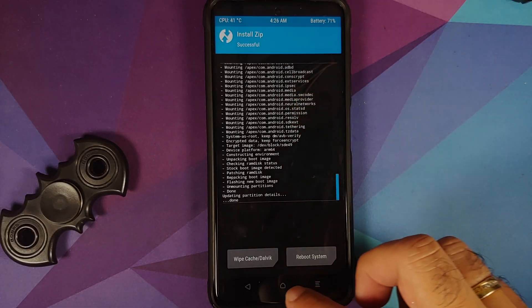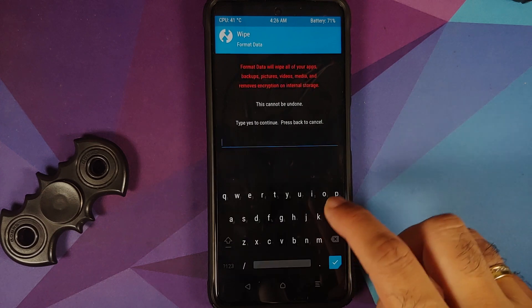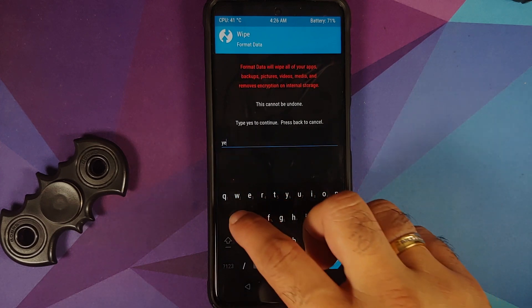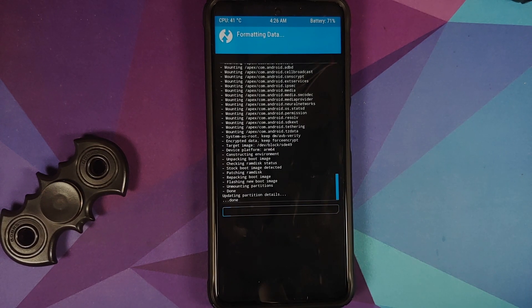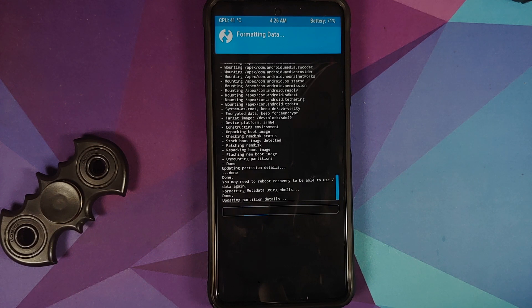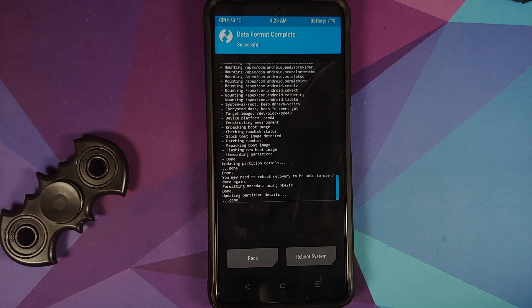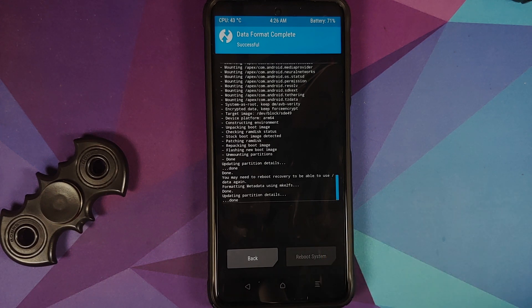Tap on the home button, going to Wipe, Format Data, type in 'yes' and then tap on the check mark on the bottom right. As mentioned earlier in the video, format data will result in wiping out all your pictures, videos, anything important which you have on your device, so make sure you have a backup. And once that is done, feel free to select Reboot System.